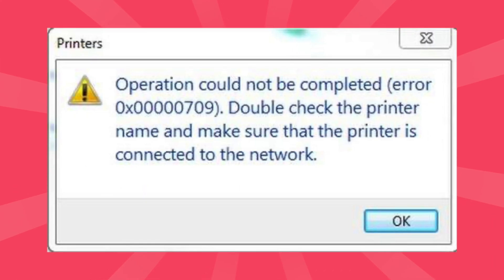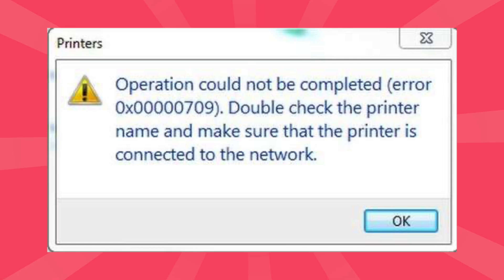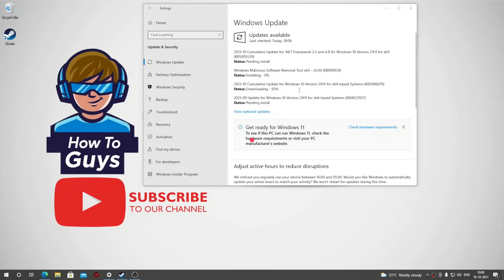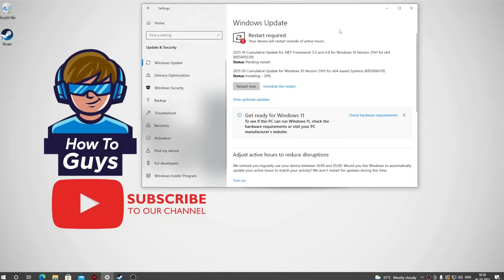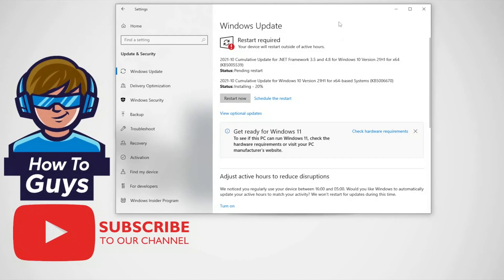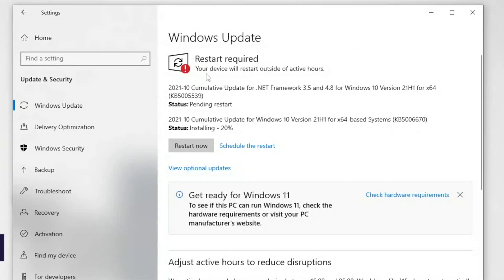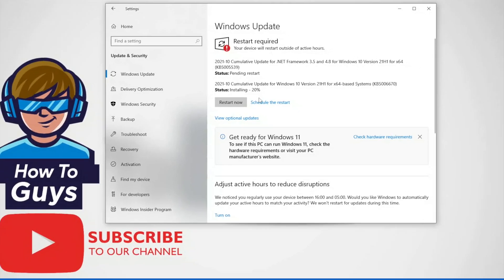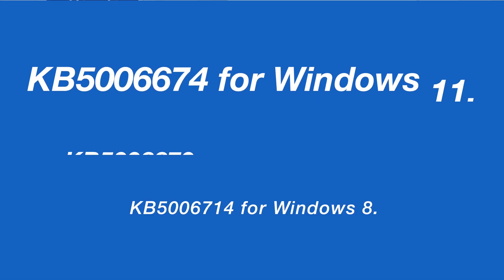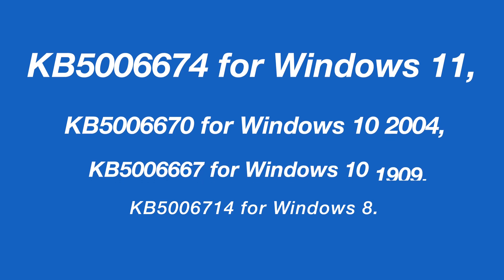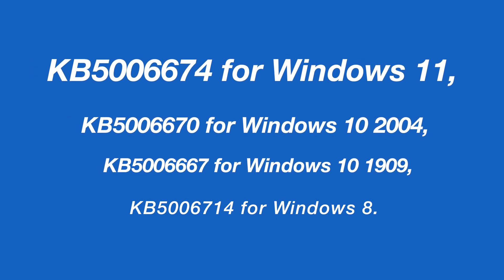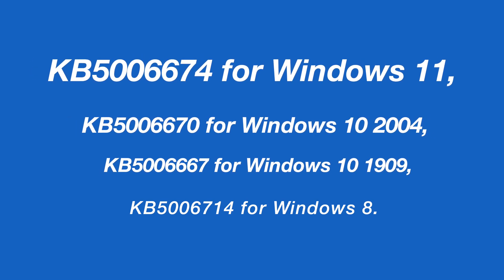Many Windows users are facing wide-scale network printing issues after installing the latest update. Today in this video, I'm going to show you how you can solve this issue. So let's get started. On Tuesday, Microsoft released Windows updates to fix bugs as part of the October 2021 patch. These updates include KB5006674 for Windows 11, also for Windows 10 and Windows 8.